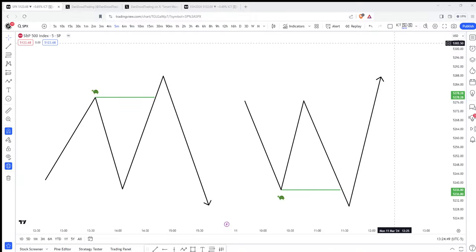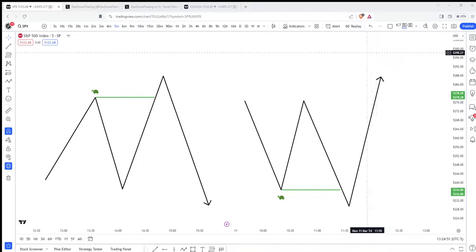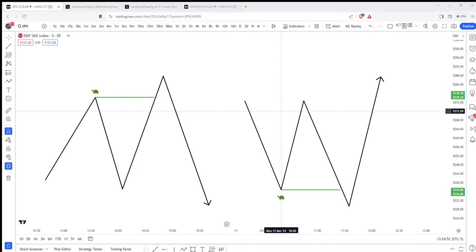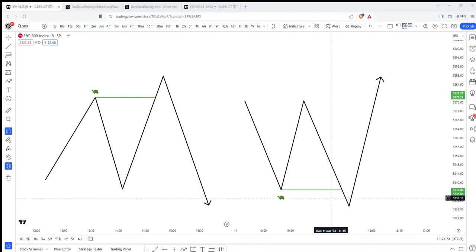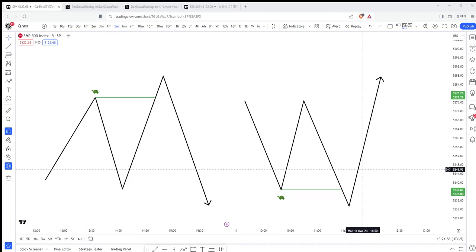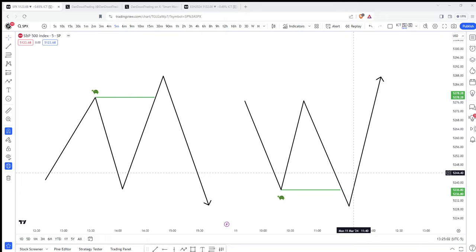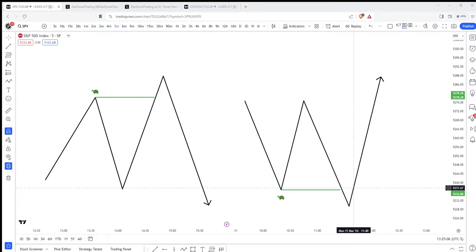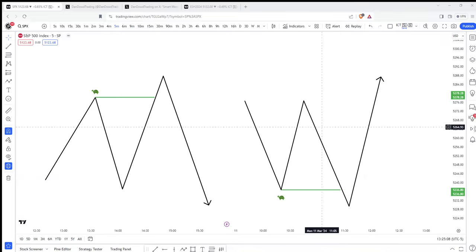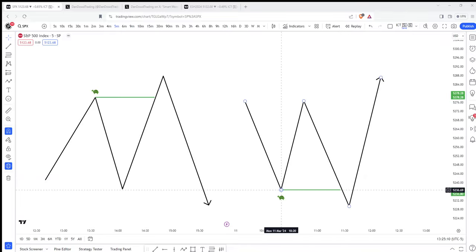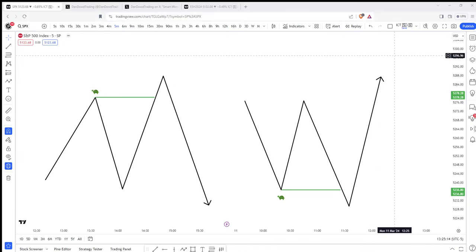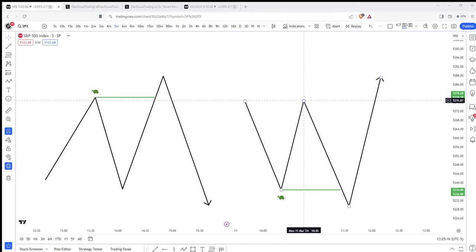In this example, if you're already bullish and you think price is going to head up to this price area up in here and price goes beneath a low, you are buying beneath that low. So you're not waiting for a market structure shift higher, not waiting for a fair value gap, not waiting for a breaker block. You're not waiting for any PD array. You are simply waiting for price to trade beneath an old low, buying it beneath that low, and then holding for your higher timeframe target or for buy side liquidity up here.